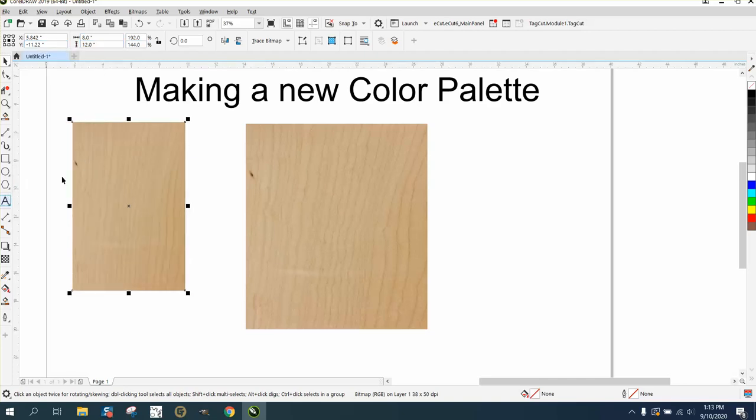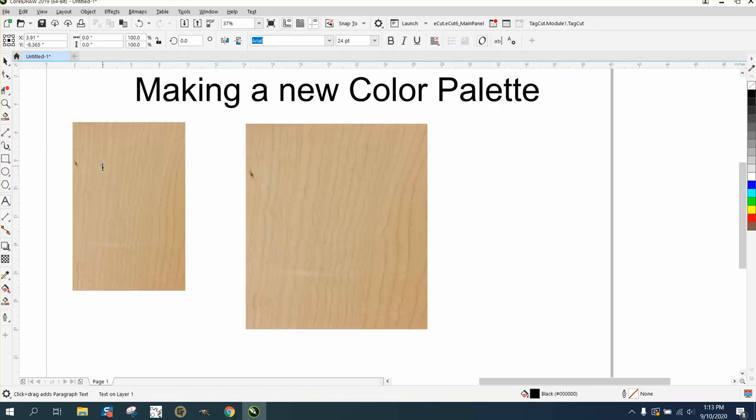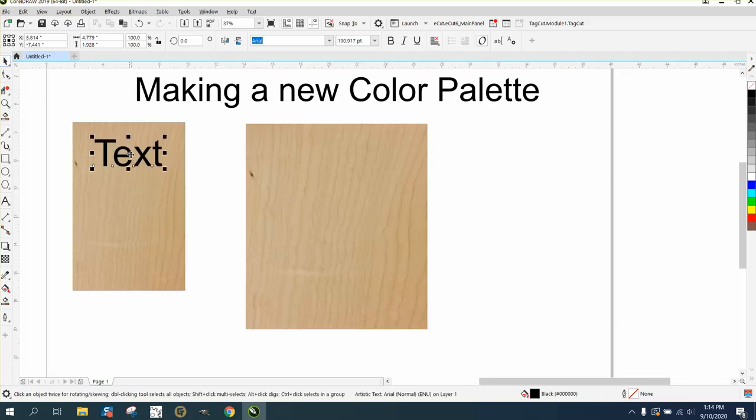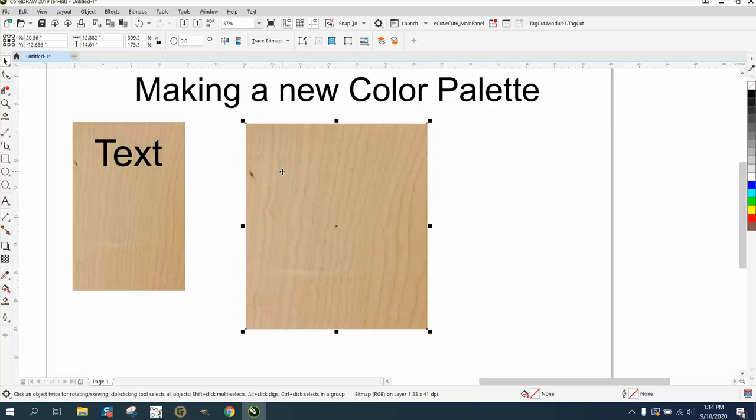With your ratio unlocked, you can make it 8 by 12, and then you'd have a plaque. You could start typing your text on top of that board and show the customer what the engraving would look like on maple wood.